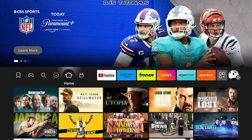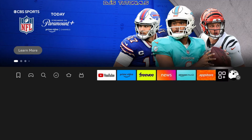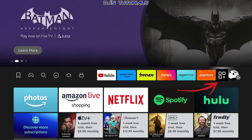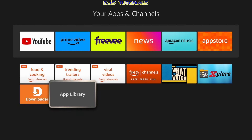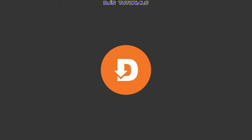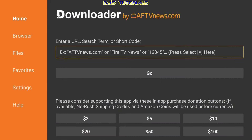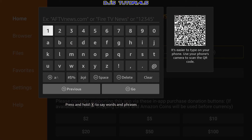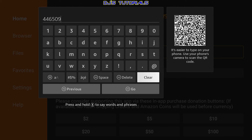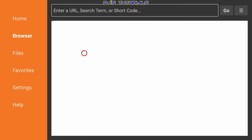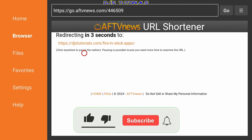Press back and go to the home screen. Go to All Apps — the three boxes and plus sign — and click on it. Downloader will be the last one in the list. Click on it, make sure you click Allow when prompted, then click OK. Click in the URL box and enter the following number: 4-4-6-5-0-9. Once you're done, click Go and in five seconds it will redirect you to my website.